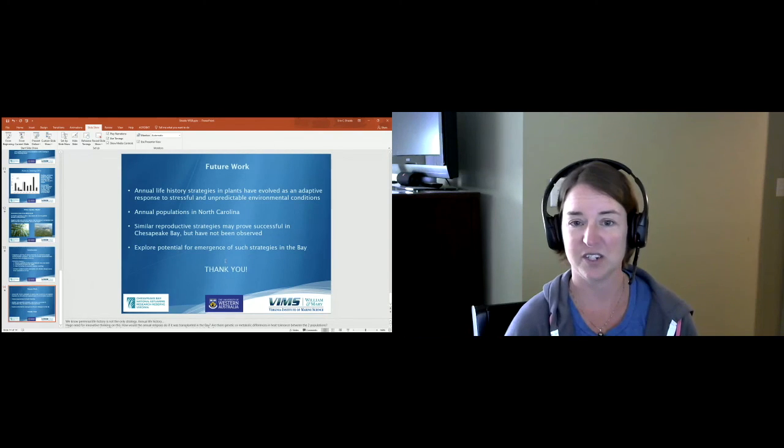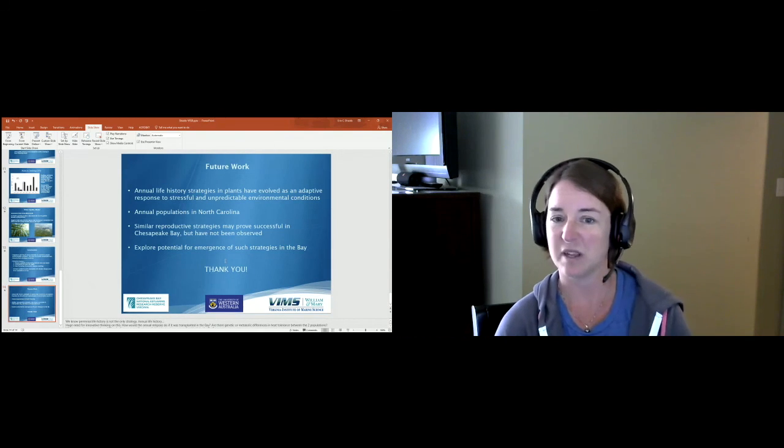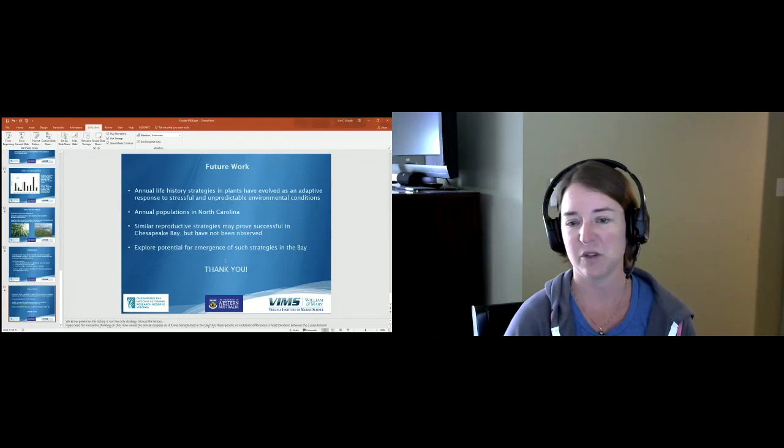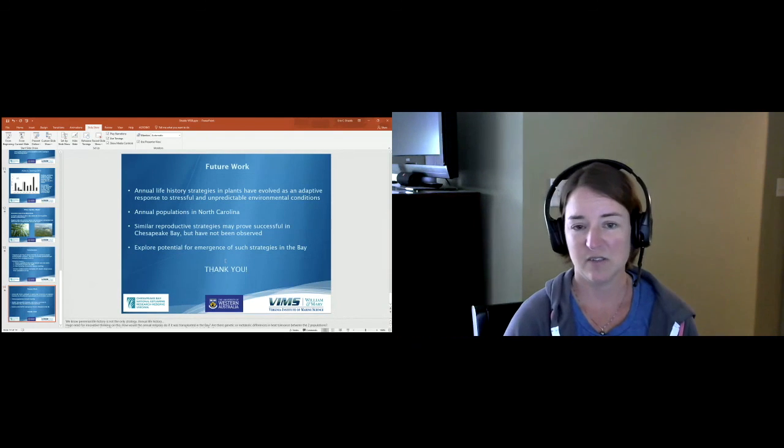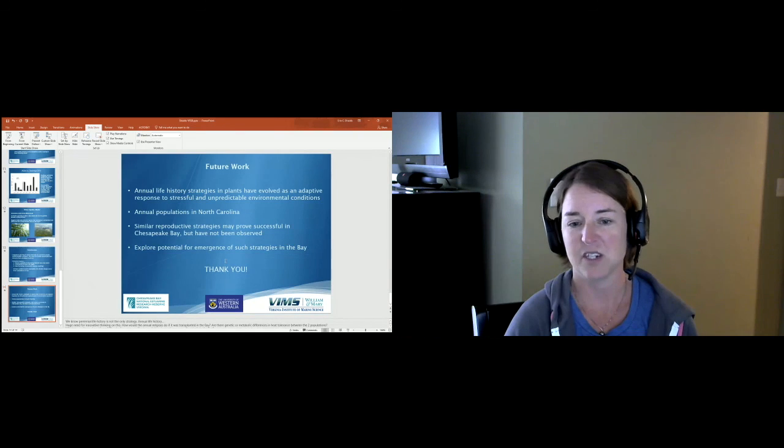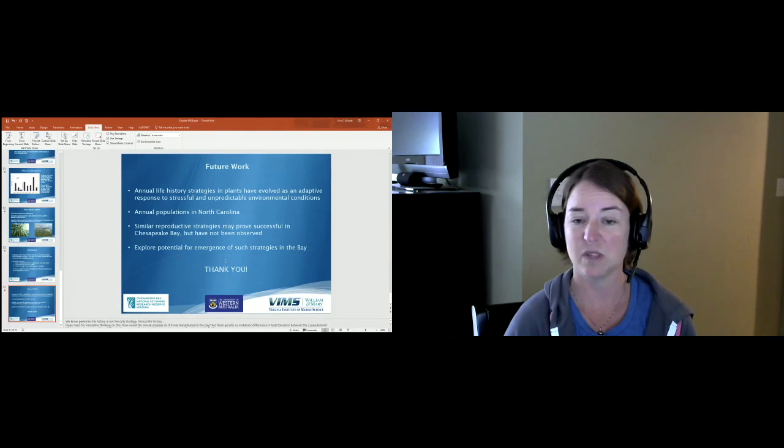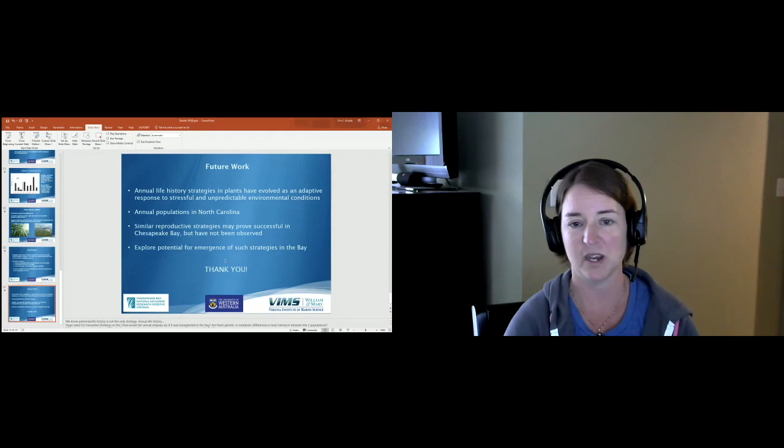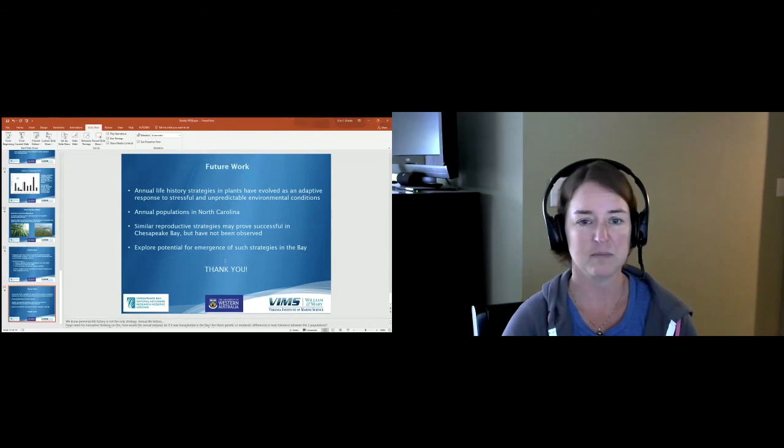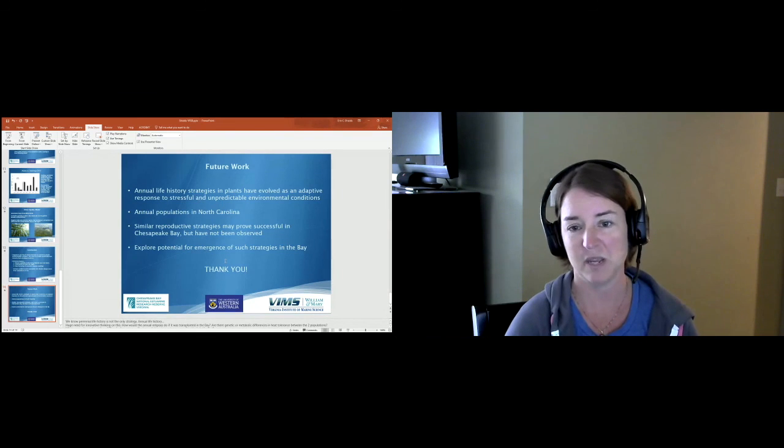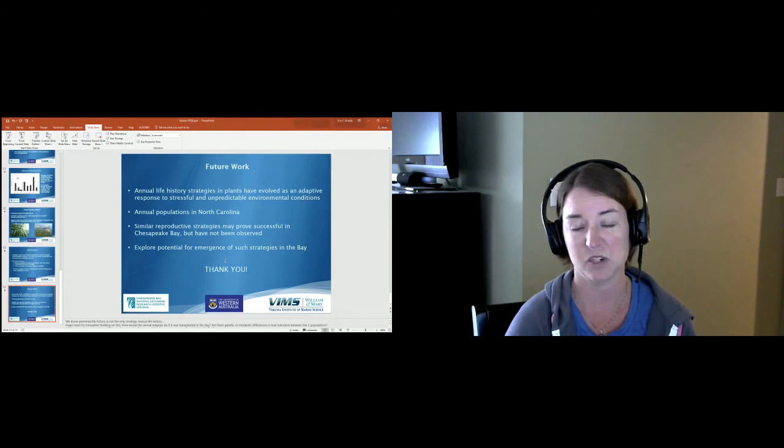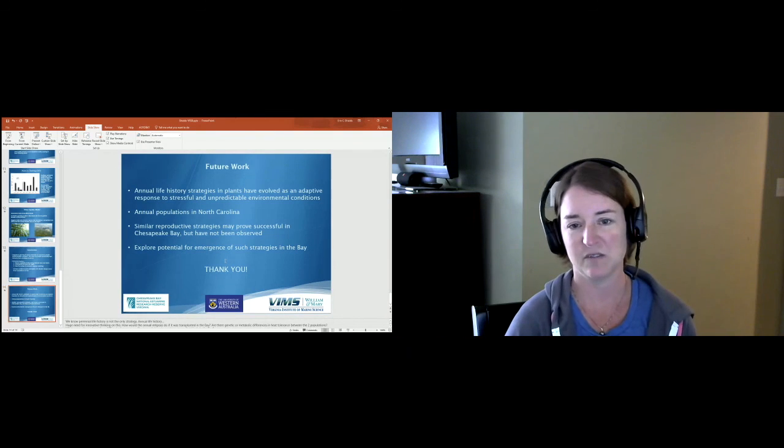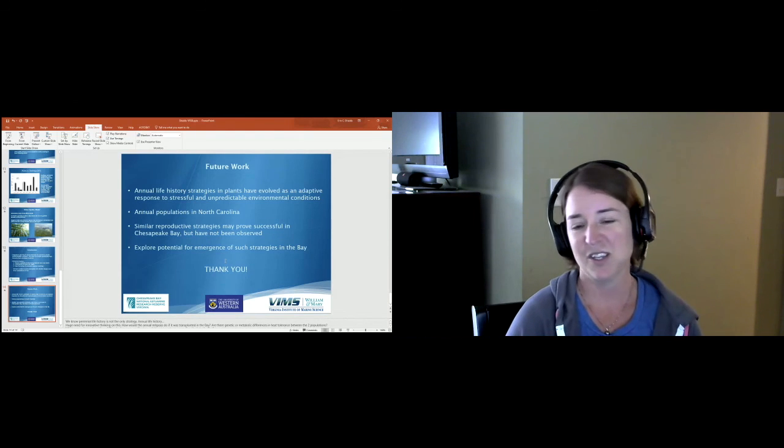Annual life history strategies in plants have evolved as an adaptive response to stressful and unpredictable environmental conditions. In fact, just south of us in North Carolina there are some annual populations of eelgrass where they completely die out every summer when the water temperatures become too hot and they come back from seeds every year. Similar reproductive strategies may prove successful in the Chesapeake Bay, but we just have not observed them here yet. We need to be exploring the potential for the emergence of such strategies in the bay.